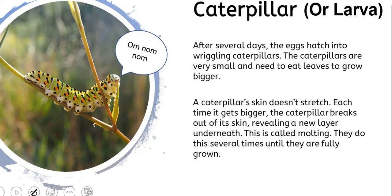This is called molting, and they do it several times. Every time the caterpillar gets bigger, they shed their old skin and grow new skin.